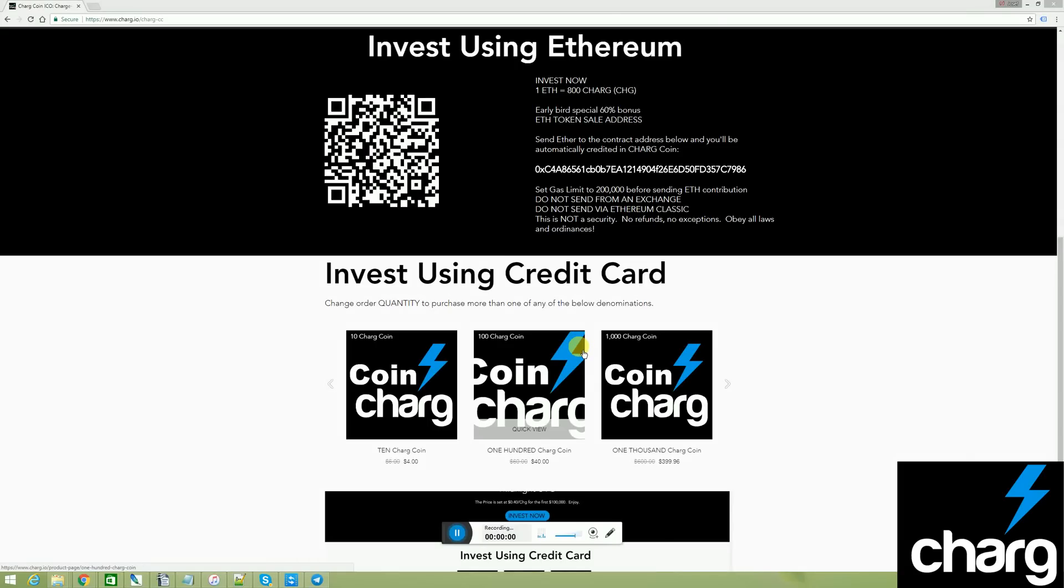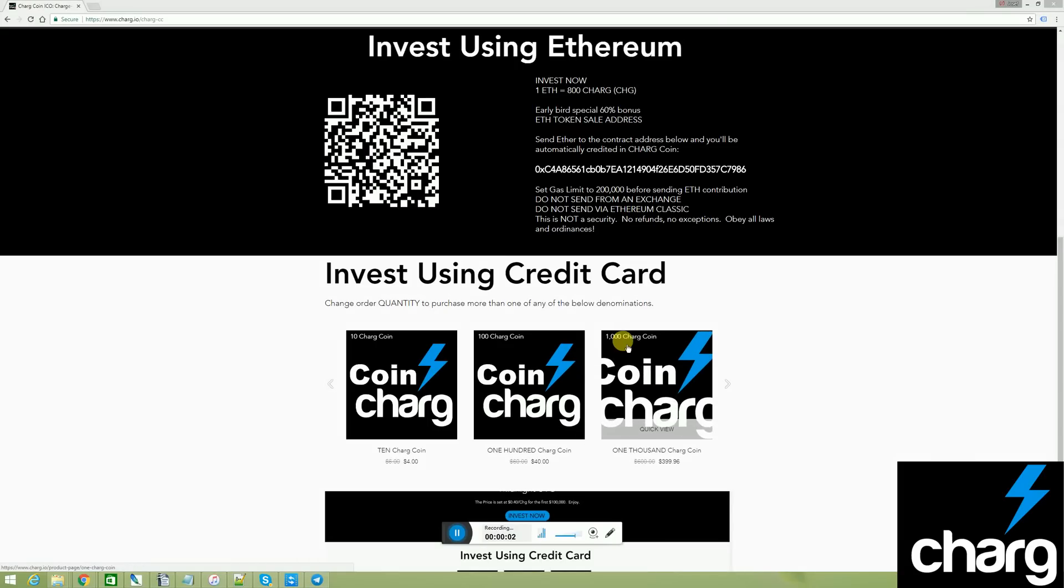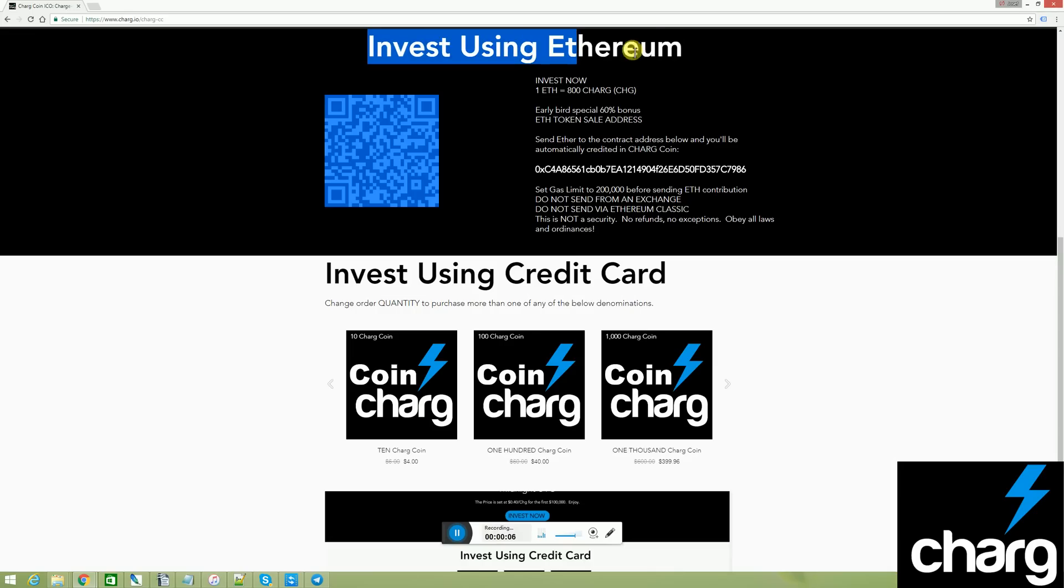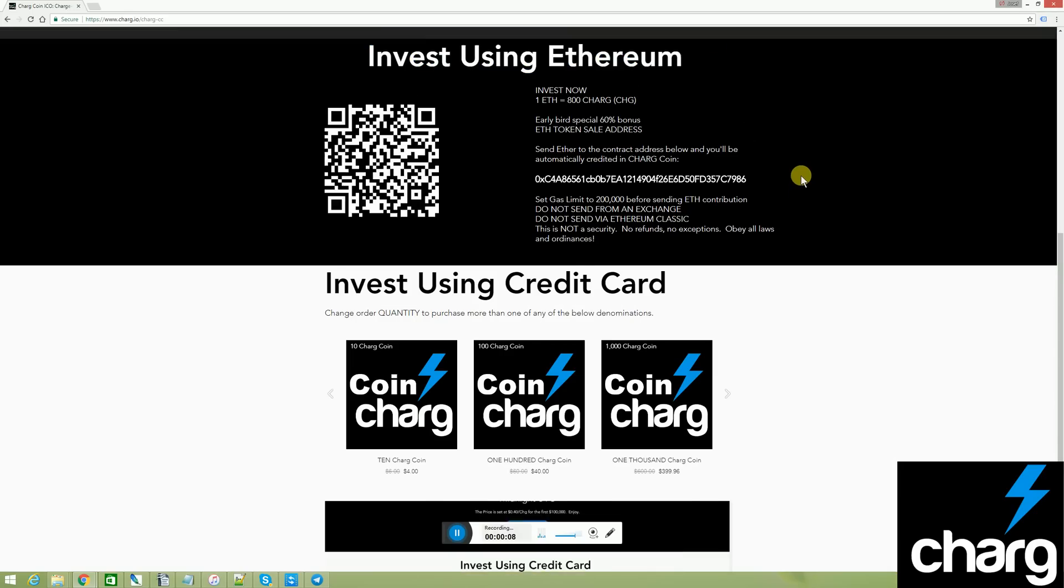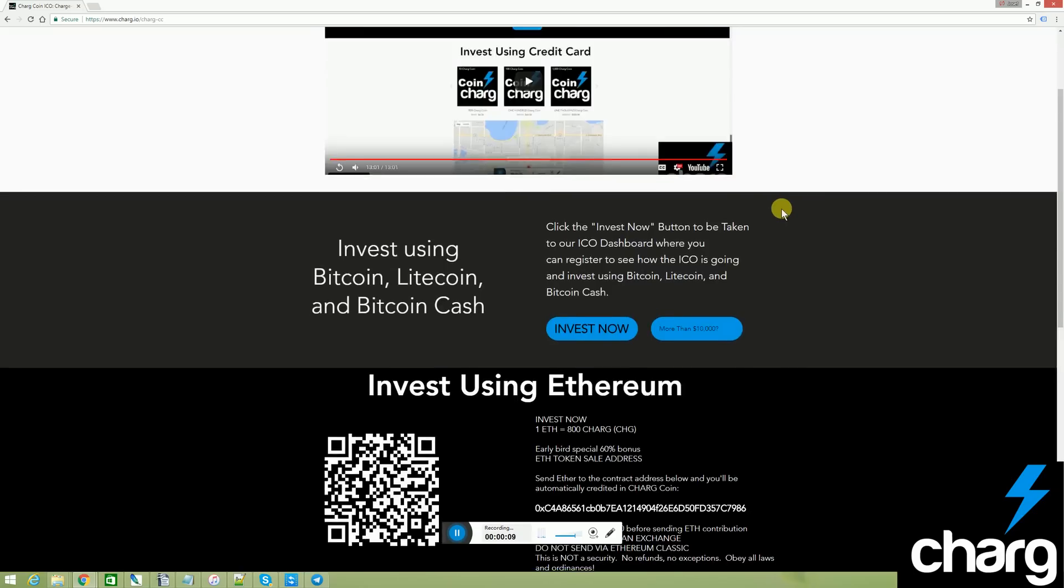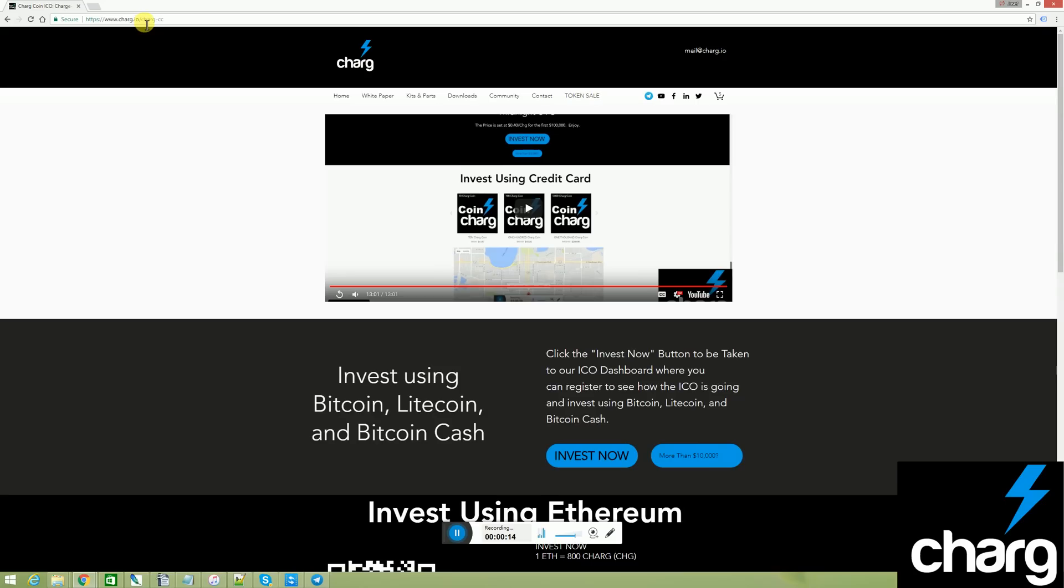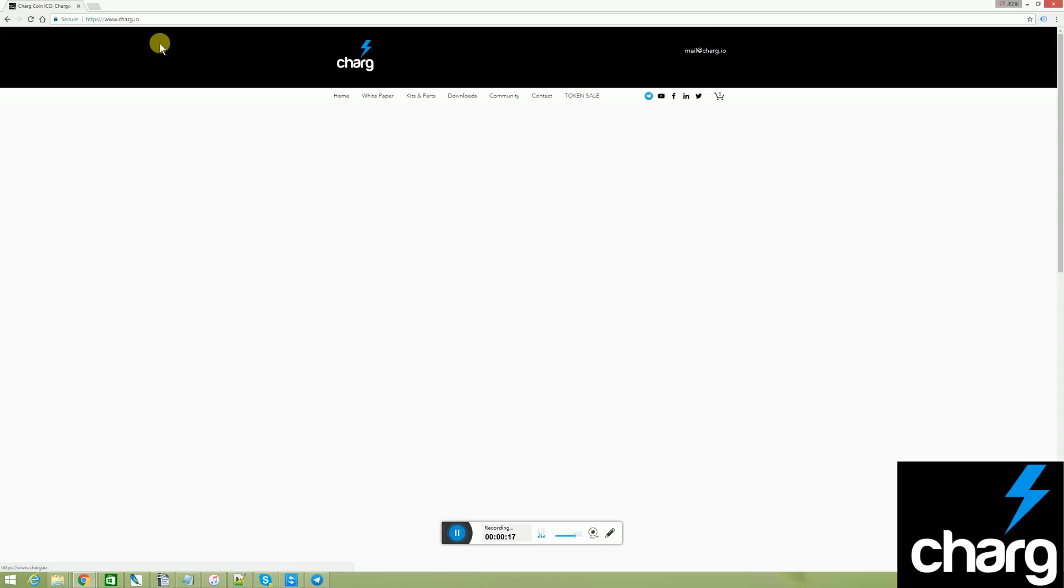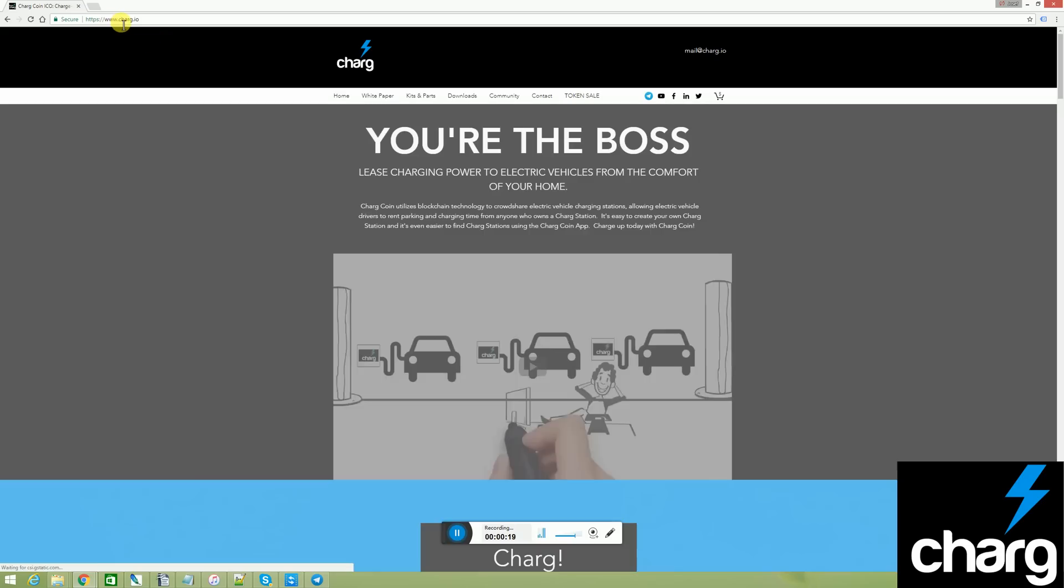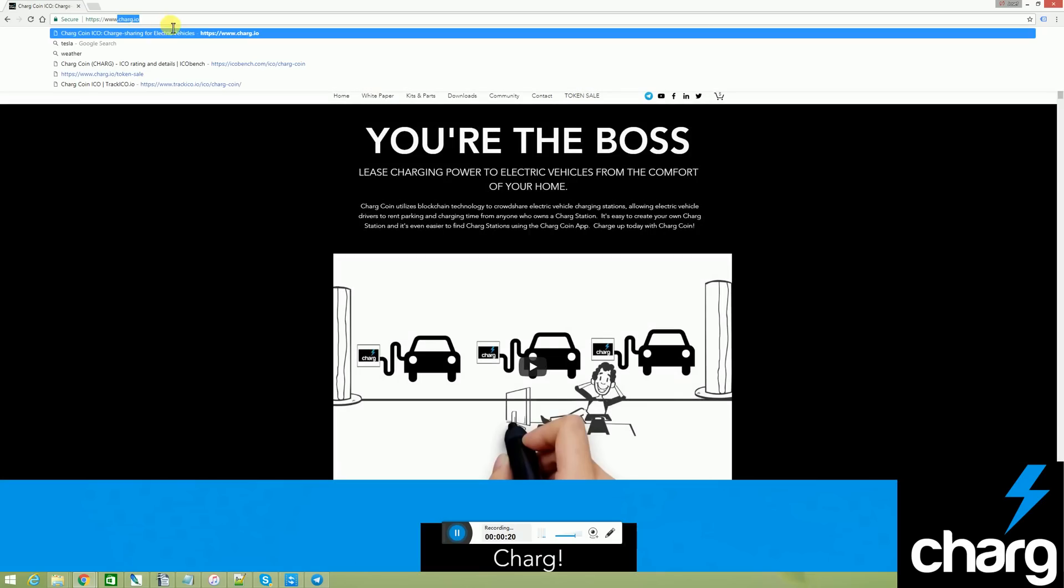Hello, my name is Joseph, and today we're going to be talking about how to invest in ChargeCoin using Ethereum. I am on the token sale page of the ChargeCoin website, which is www.charge.io.